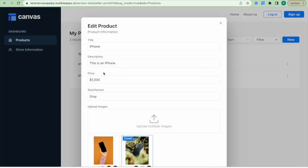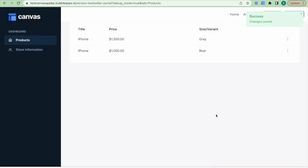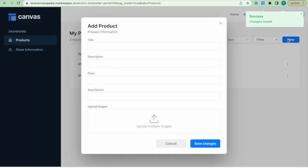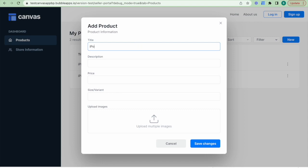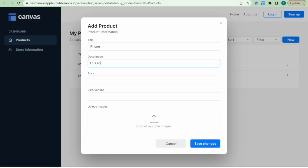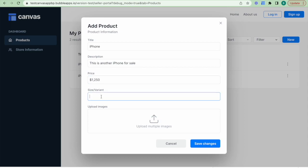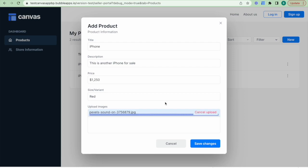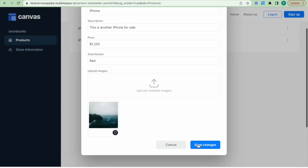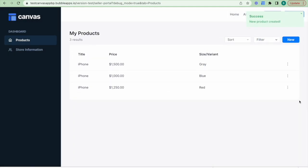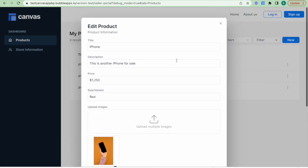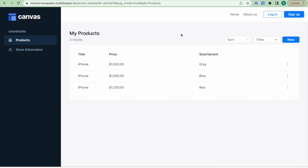Let's preview this and see what it looks like in practice. I'll click Edit and I can see all that information is already there. Let me edit some of the information — I'll update the price to 1500 to make it a bit more expensive and click Save Changes, and I can see the price has been updated. I'll click New and add a new product — another iPhone, because my store is just selling iPhones — add a dummy description, set the price to 1250, make the color red, upload a dummy image, and click Save Changes. I can see that this new product has been created. If I click Edit I can see all the information is there.